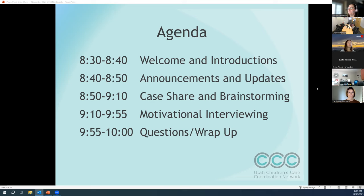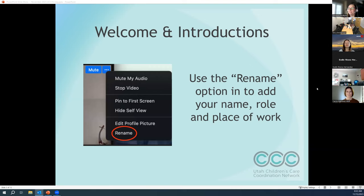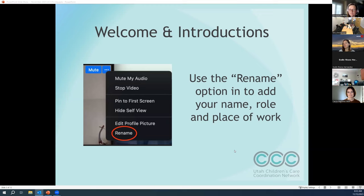Since we are on Zoom, we would love to have you add a little more details to your profile. You can do that by clicking the little ellipses button where you can see your photo, then rename yourself — put your name, your title or role, and your place of work. That would be really helpful for us to get to know each other. We want to encourage as much interaction as possible, so also feel free to use the chat. If you have questions during the presentations, use the raise hand icon, or just unmute yourself and talk.